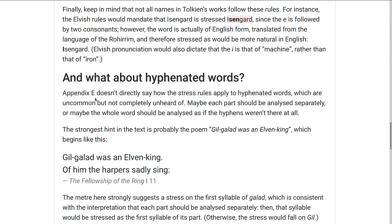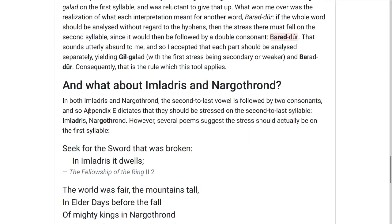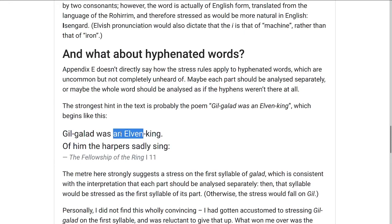There are hints in the text, usually from poetry, where the meter probably tells you how the words should be stressed — such as 'Gil-galad was an Elven-king, of him the harpers sadly sing' (Fellowship of the Ring, Book 1, Chapter 11). From the meter you can tell it's supposed to be Gil-galad, with every second syllable stressed: Gil-galad was an Elven-king.